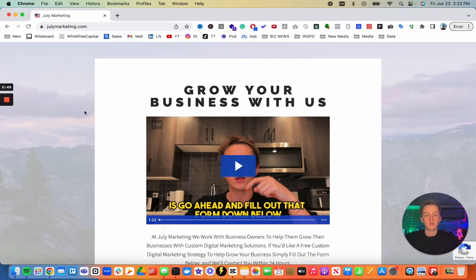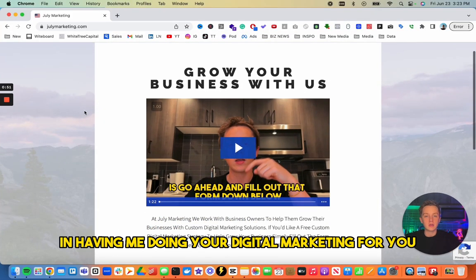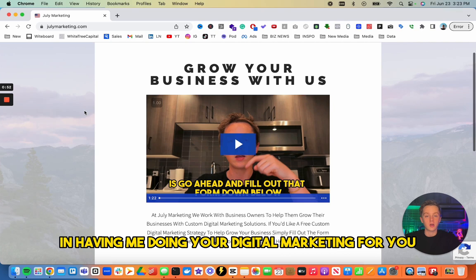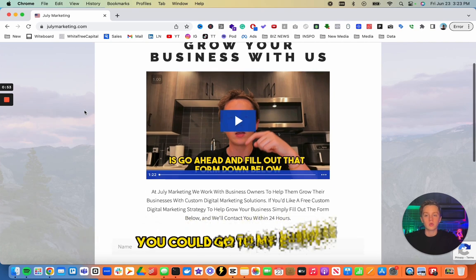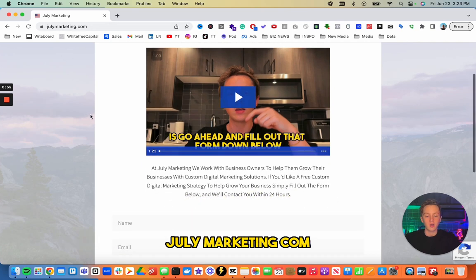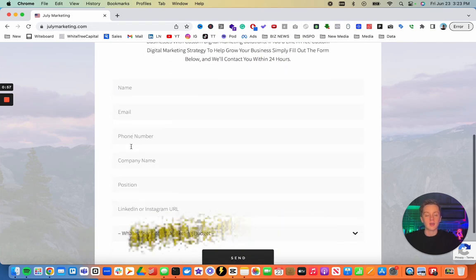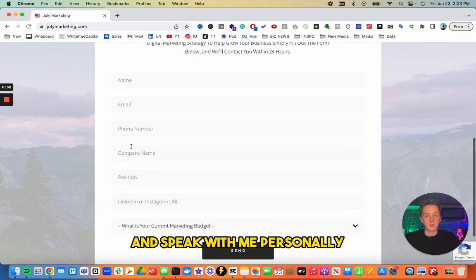Before I get into this, if you're interested in having me do your digital marketing for you, you could go to my business julymarketing.com, fill out the form and speak with me personally.